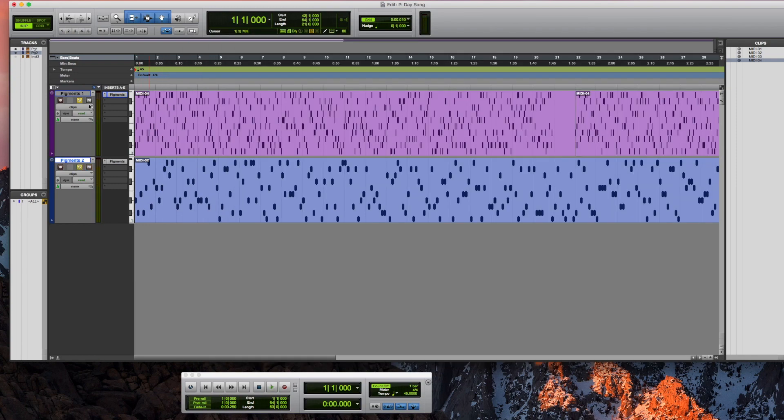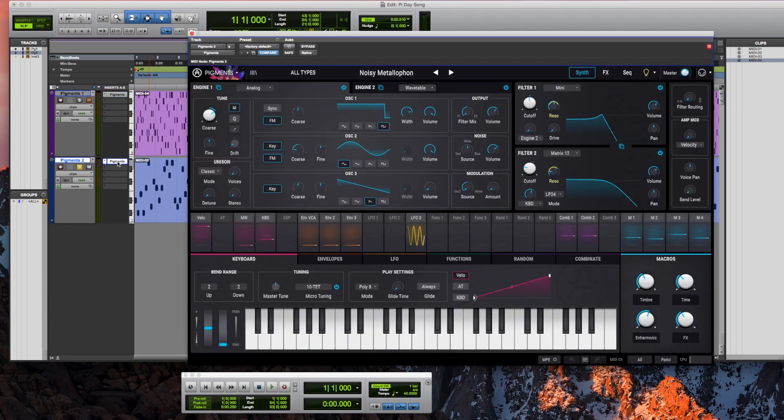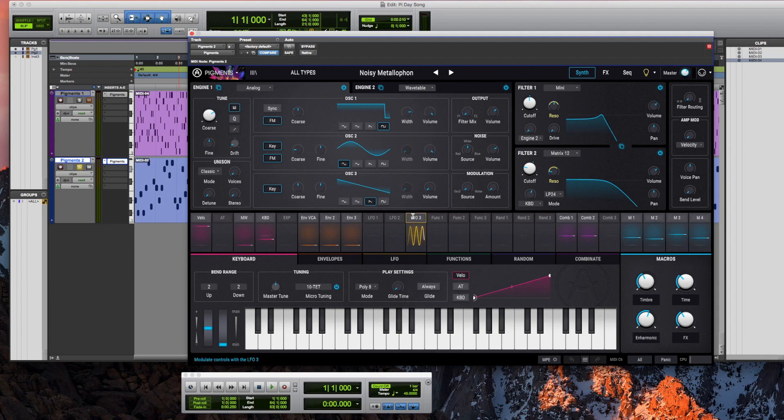Okay, let's look at the baseline now. We can solo that out and open up pigments again. We modified one of the basic presets to also use the 10 equal temperament, just like in the soprano line.